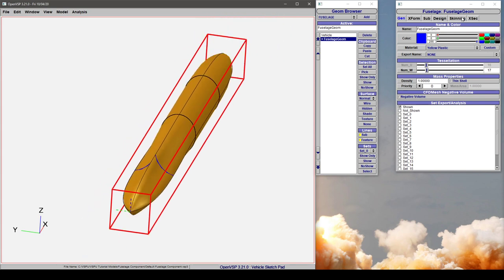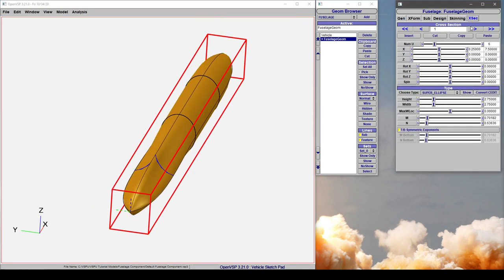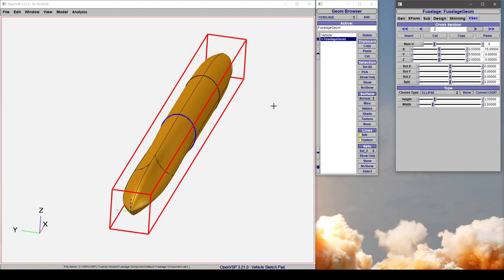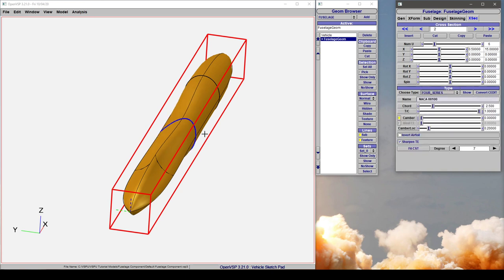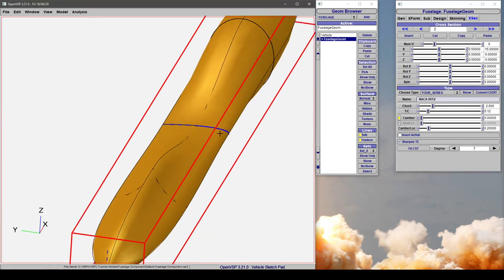Now, you can also have a cross-section—let's do cross-section 2 and do something that's maybe not very clear. You can use a 4-series airfoil, and let's bump that back to something like 12%. So here, we've placed a NACA 12 airfoil in the middle of our fuselage.